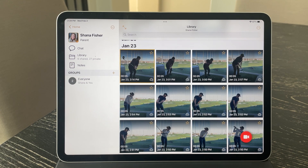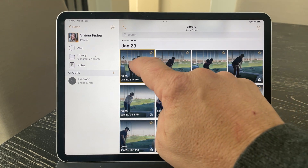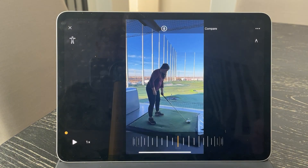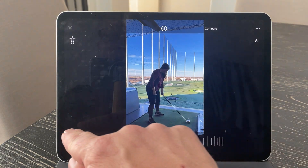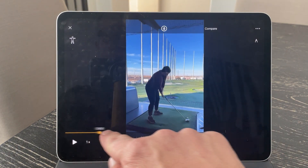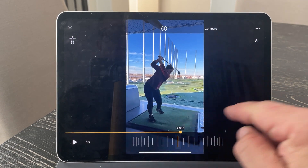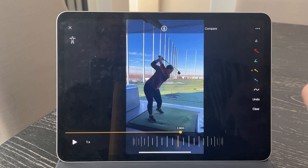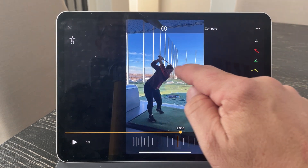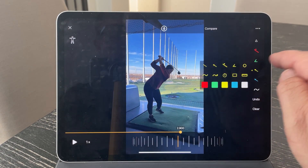I'd like to demonstrate a new feature: our live comparison recording mode. Imagine you're working with a client — in this case I'll open up a video of a golfer, and you scrub to a point in their swing where you want them to work on a particular technique.